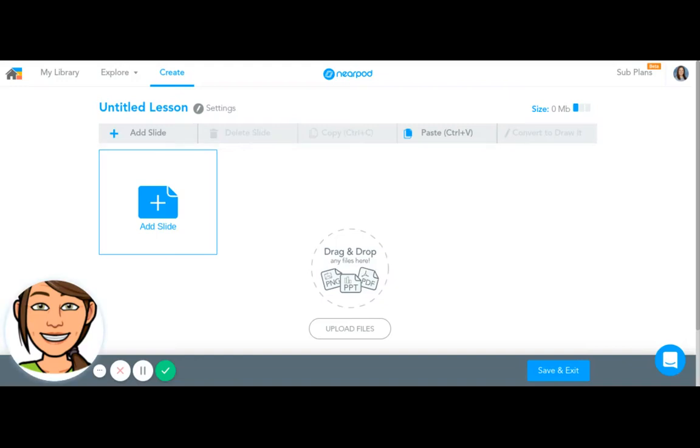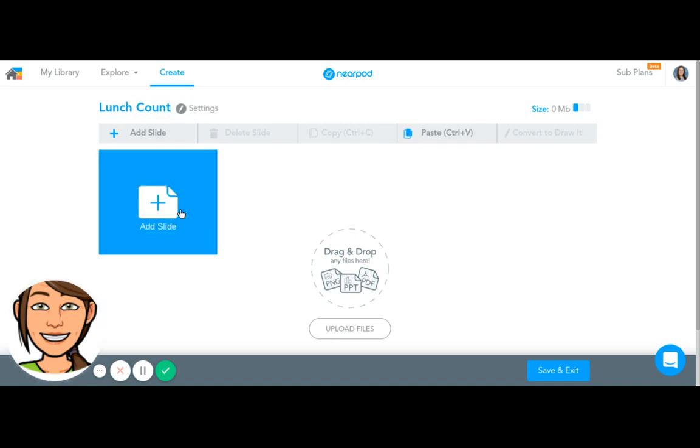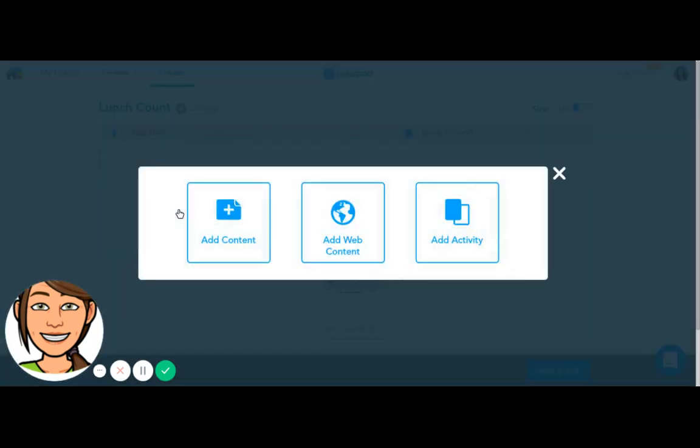Today I'm going to show you how I create a Nearpod lesson to help me with attendance and lunch count. I'm going to name my lesson and add a slide.